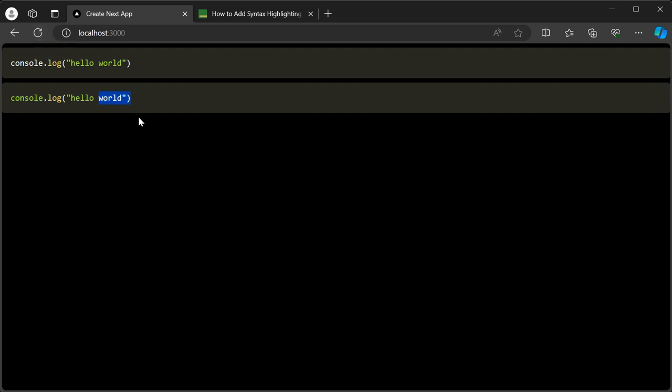Now, the catch is that if you load the page, there's kind of a flicker where there's no syntax highlighting because this is all happening client-side. That is kind of the downside to doing this way.